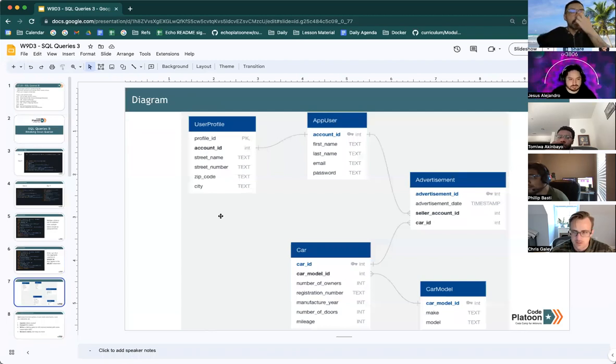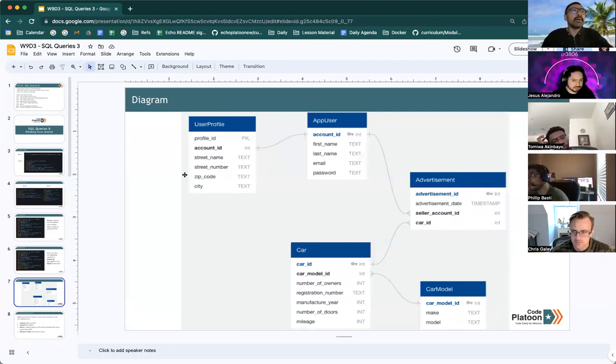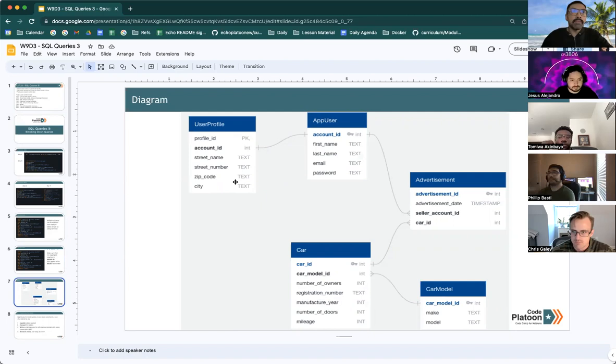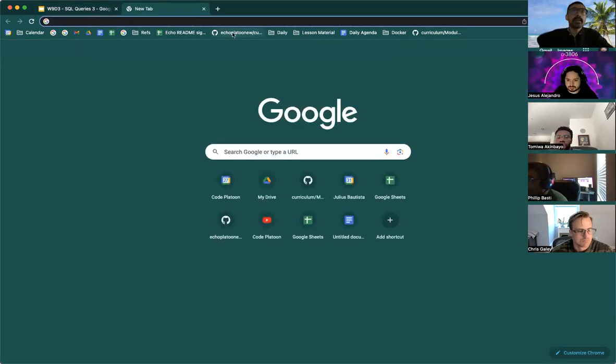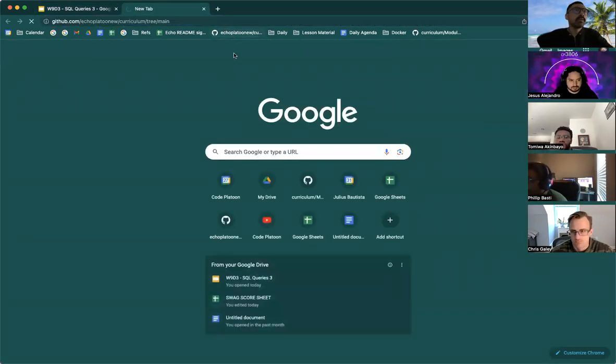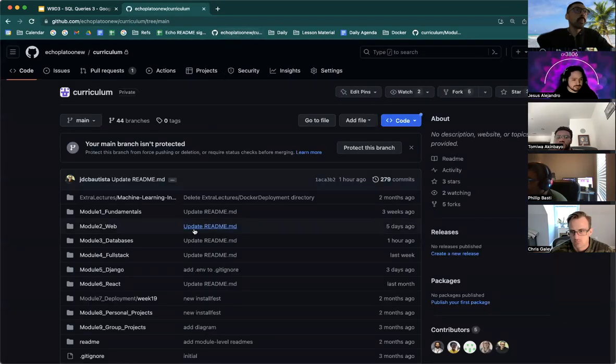We're also going to talk a bit about diagramming and the readme should have links. I've added links to a few free diagramming applications. We could actually maybe take a look at that right now.